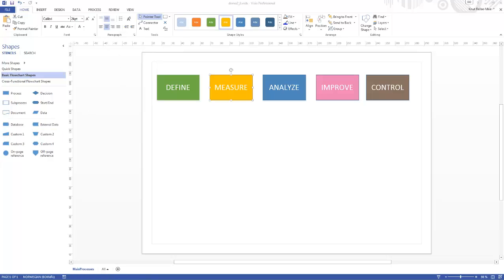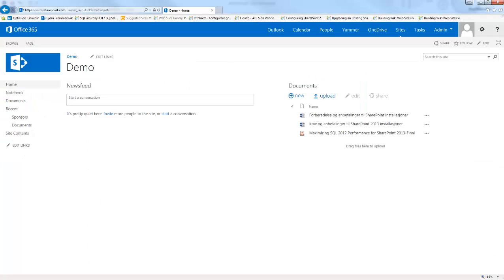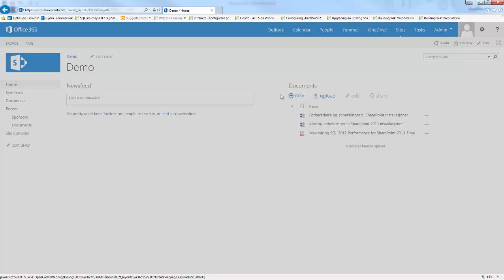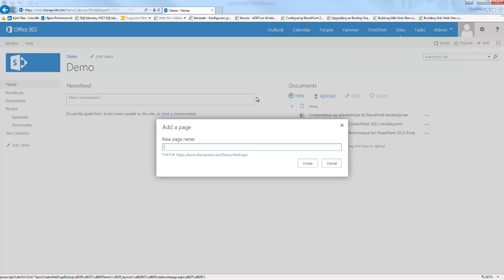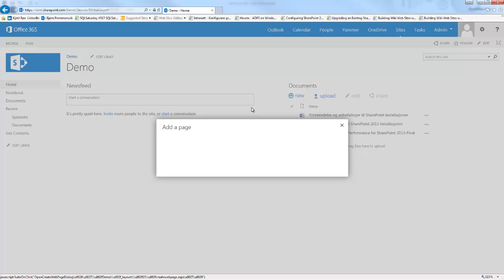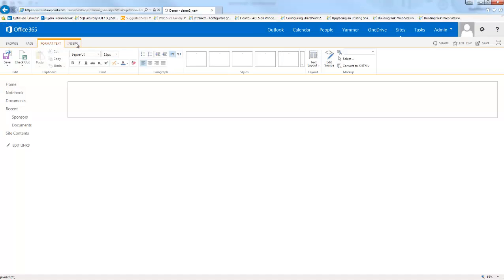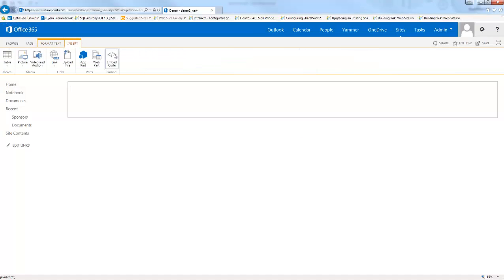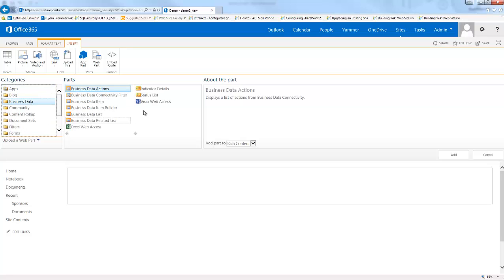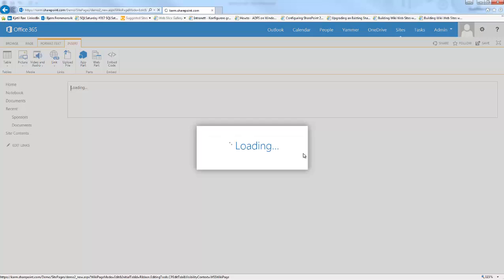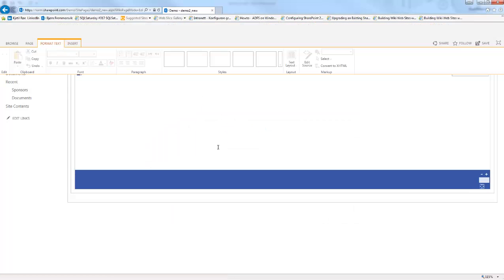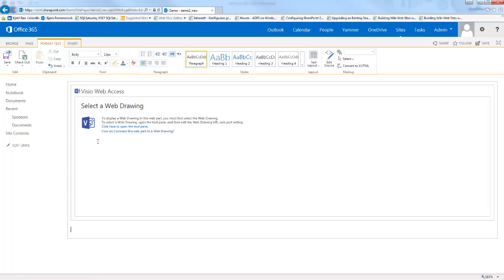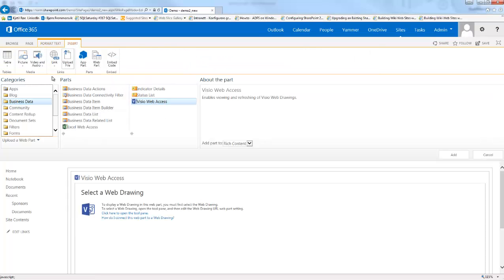Then we need to go to SharePoint. Let's create a new page here, add a page. Let's go into demo2, demo2 new. Here we need to insert two web parts - we need to insert two Visio web access web parts. Let's insert the second one as well.